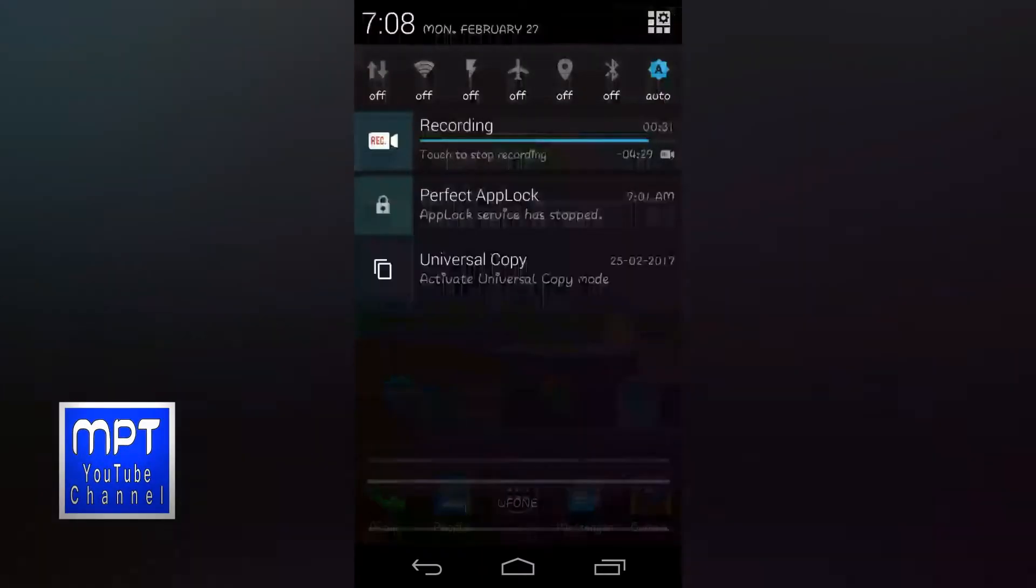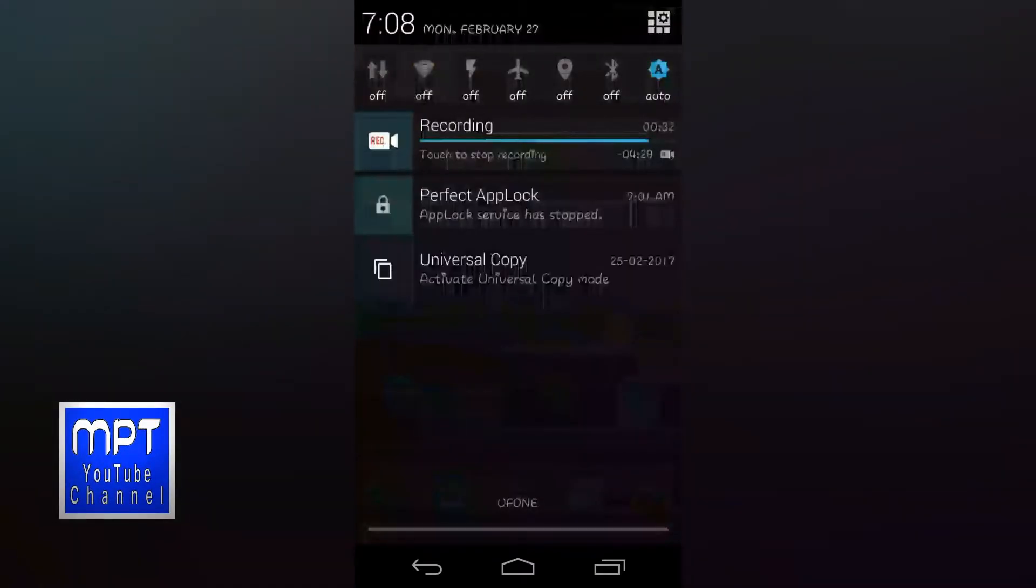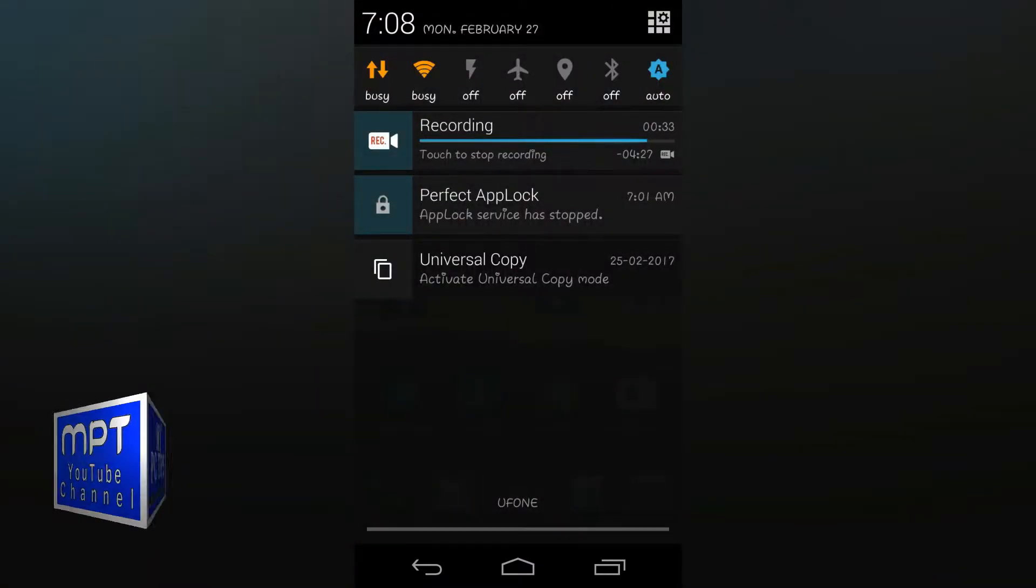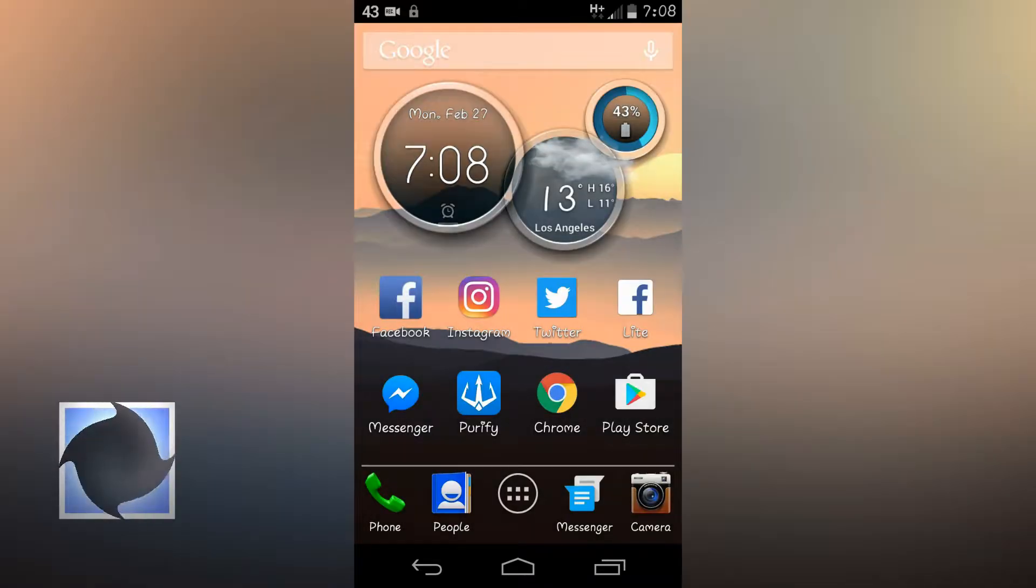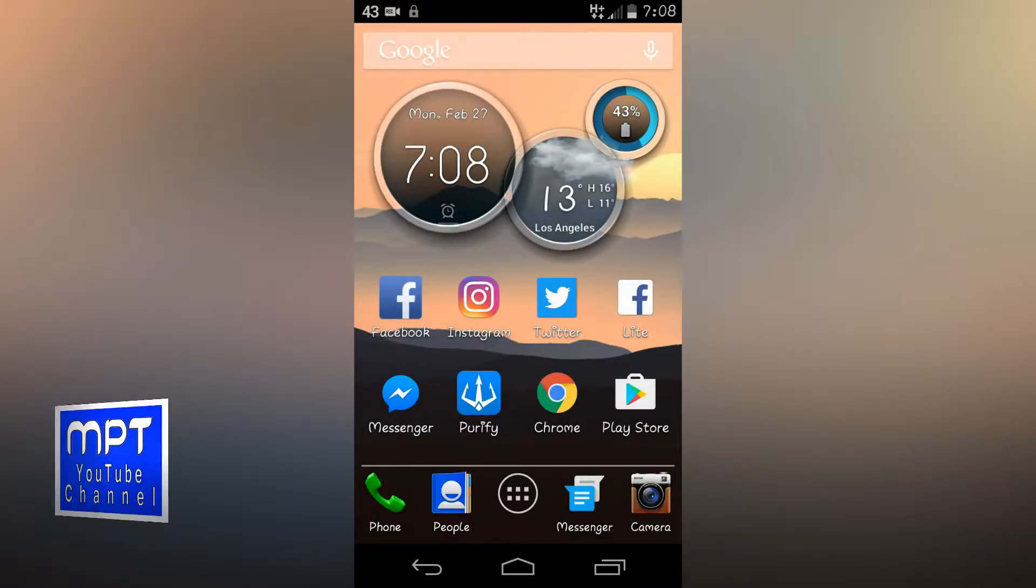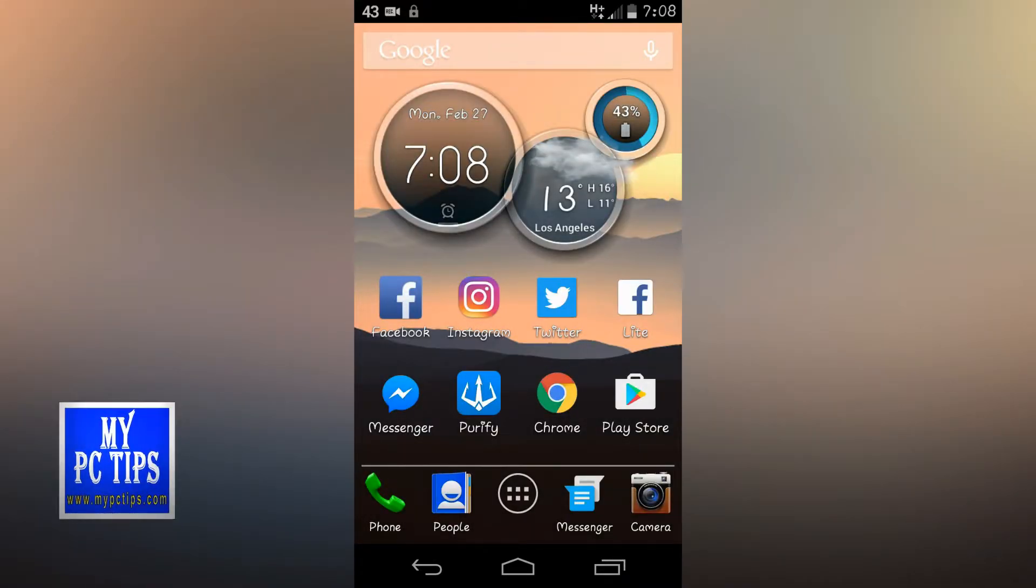Okay, we have to just turn on mobile data. Sorry, I have just turned on the Wi-Fi. Okay, mobile data is just turned on.